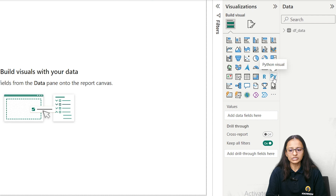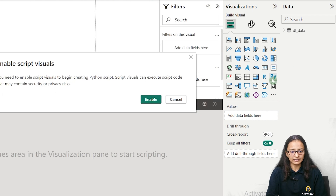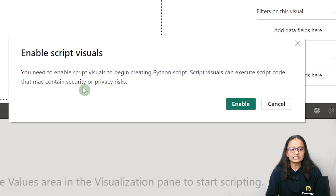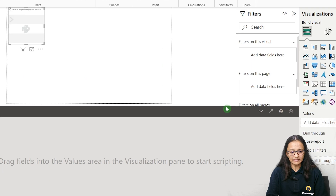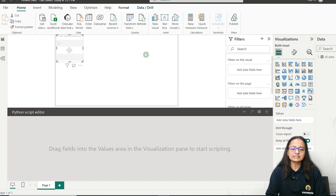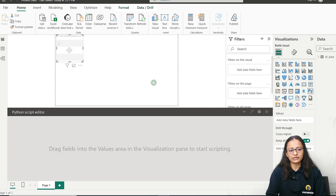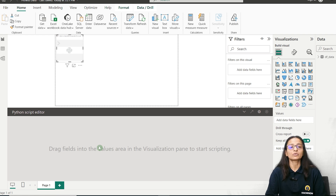Go to the Visualization pane and find the Python Visual. Once you click on it, it will ask to enable Python script visuals — click on Enable. Your screen is now divided into two portions: the normal canvas where you draw your visuals in Power BI, and the second section where you write your Python code.